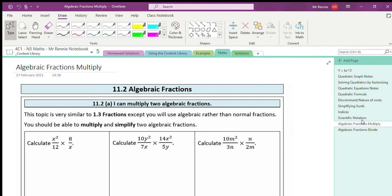In this video we are going to be looking at algebraic fractions — specifically, can we multiply algebraic fractions? This is chapter 11, part 2. This topic is very similar to chapter 1.3 on fractions, but we're dealing with algebra. The main thing to remember is that whatever you would do with normal fractions of pure numbers, the same rules apply for algebraic fractions.